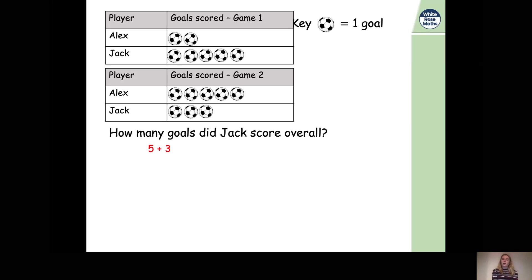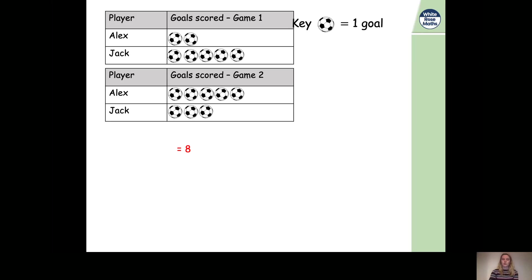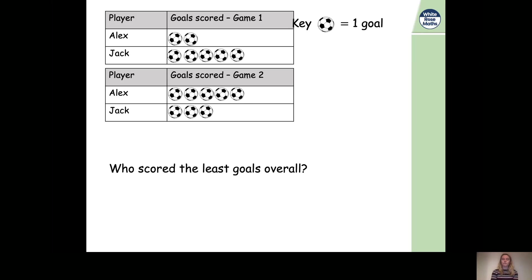We've got five goals and three goals, and we're finding the total, so we need to do an addition. Five plus three equals eight, so Jack scored eight goals in total. Now let's look at the next question: who scored the least goals overall? We've just found out Jack scored eight goals, so let's find out how many Alex scored so we can compare.